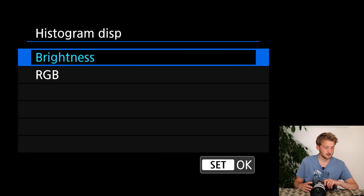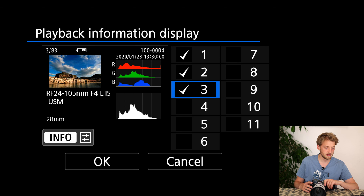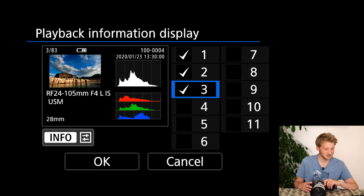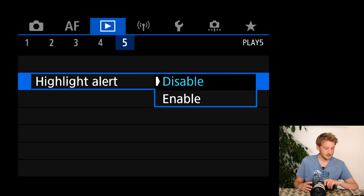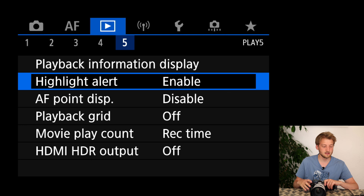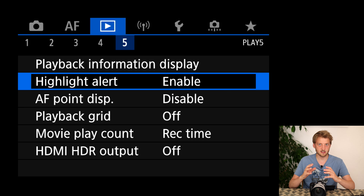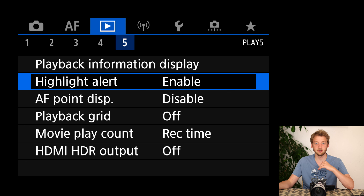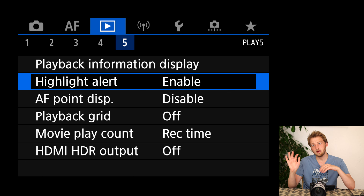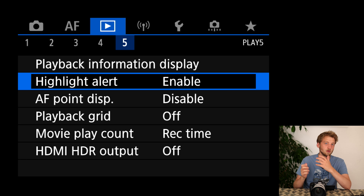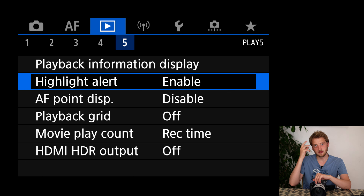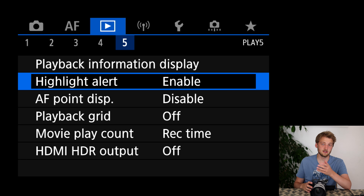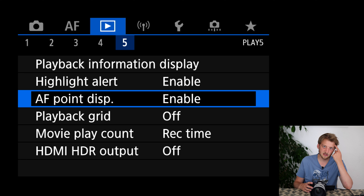For the playback information display I disable some screens since I don't care about all of them — I basically keep just three. I enable the highlight alert which gives me blinkies to show overexposed parts. This is a nice addition to the histogram because the histogram only tells me a tiny bit is overexposed, but I want to know which part — if water droplets are overexposed that's fine, but if it's part of a bird's face or feathers, that's not good.